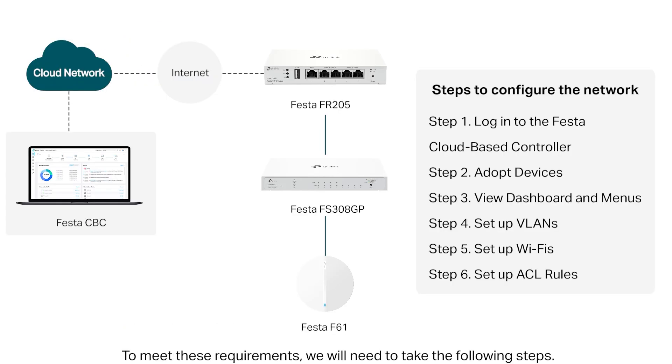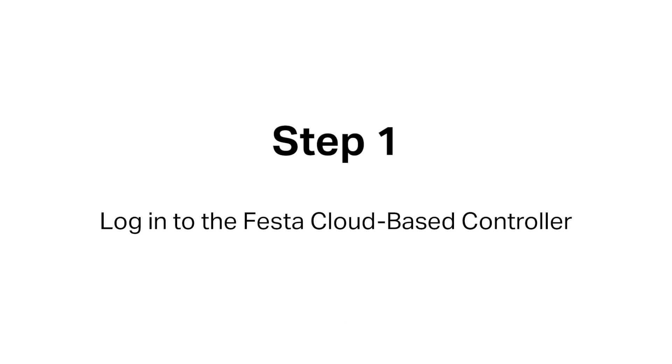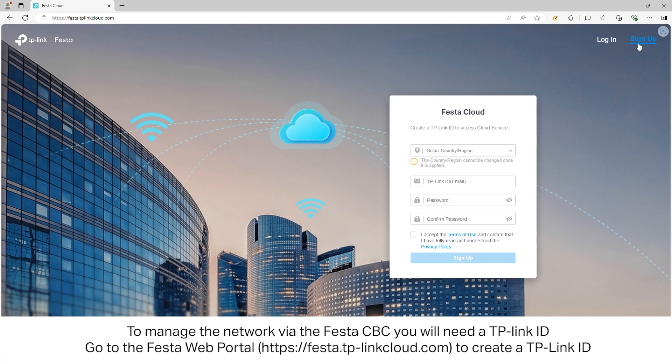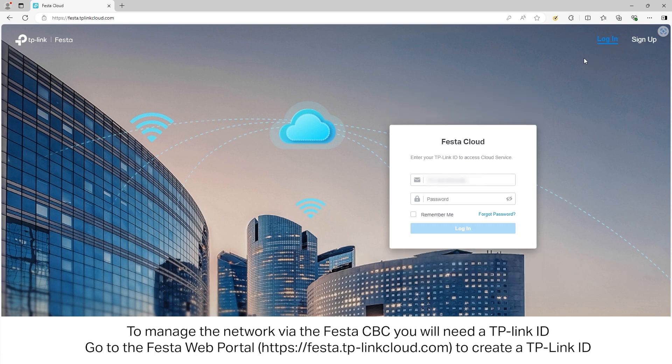To meet these requirements, we will need to take the following steps. To manage the network via the Festa CPC, you will need a TP-Link ID. Go to the Festa web portal, https://festa.tplinkcloud.com, to create a TP-Link ID.